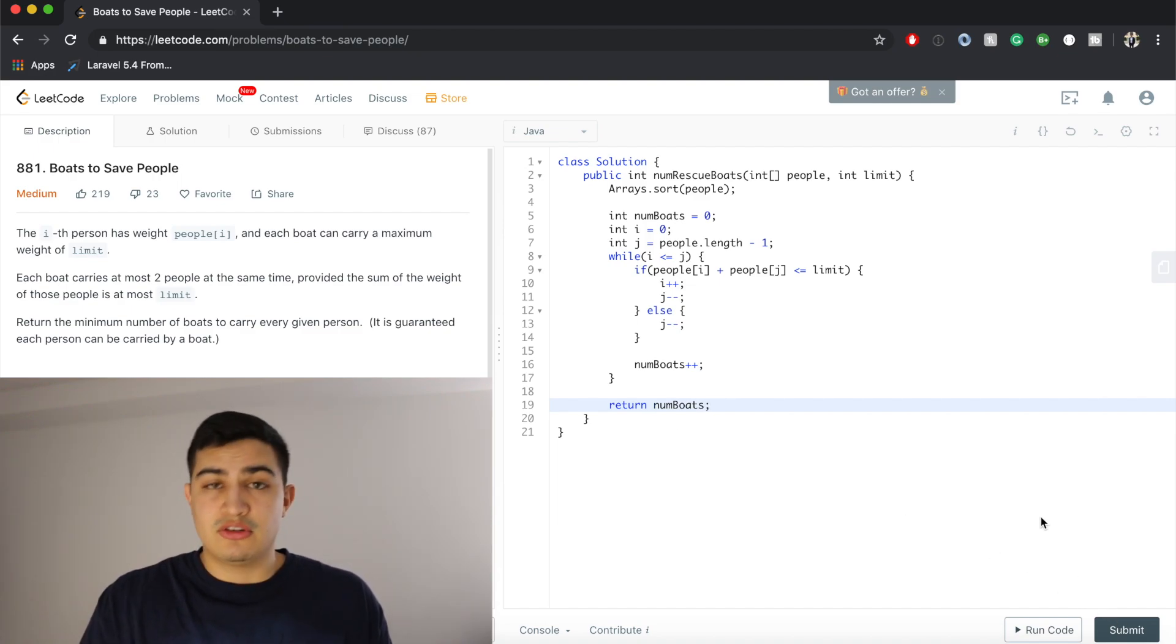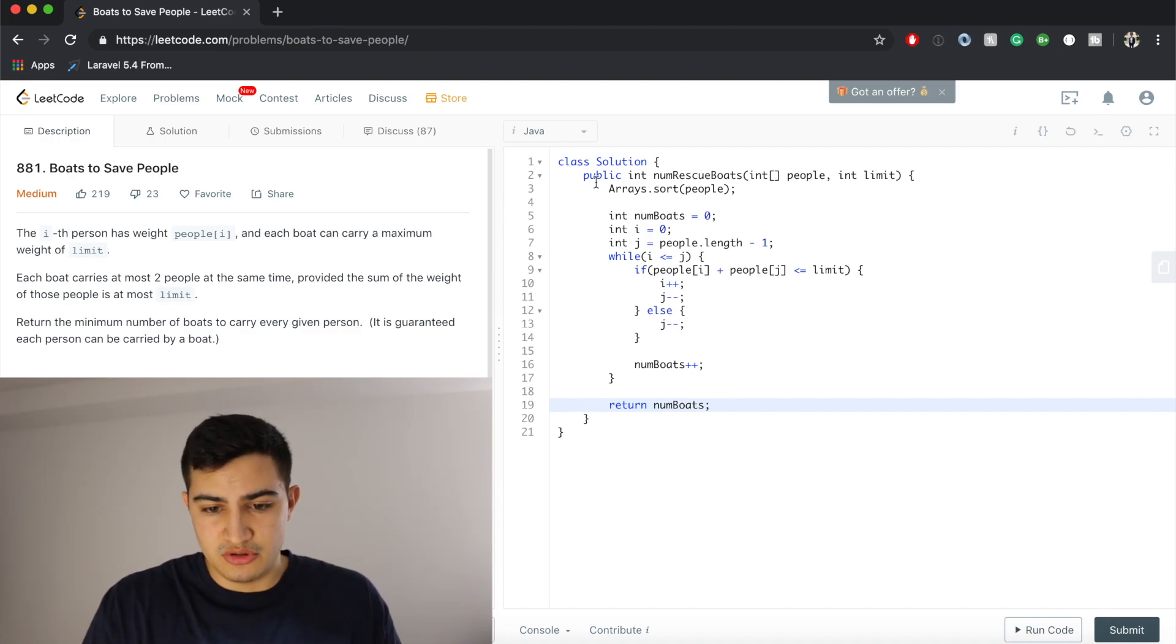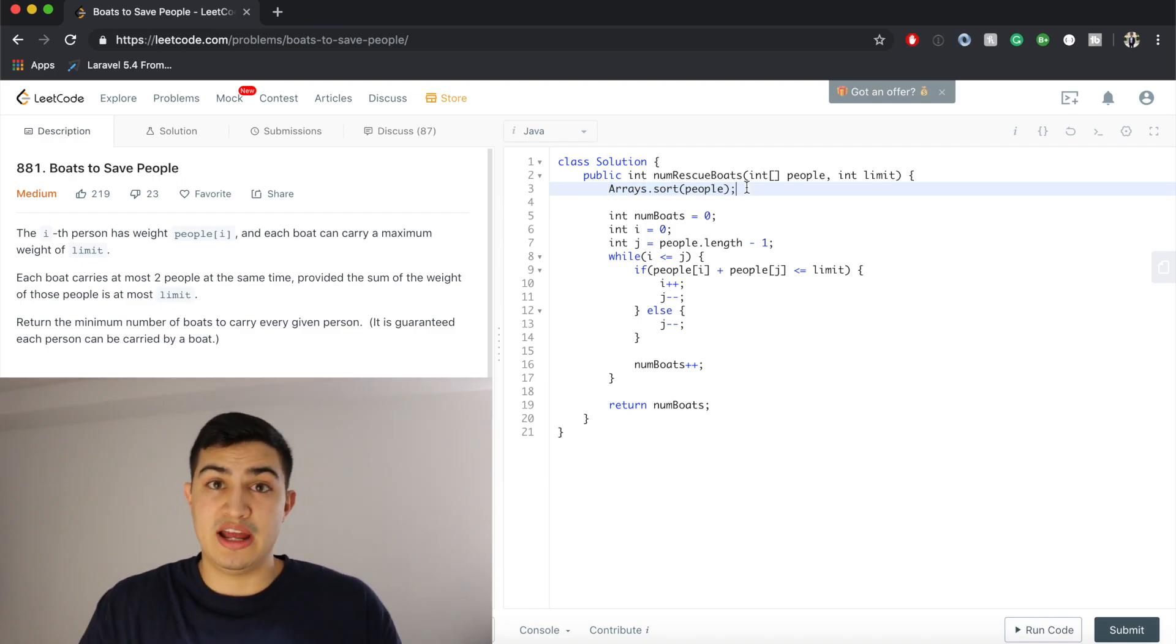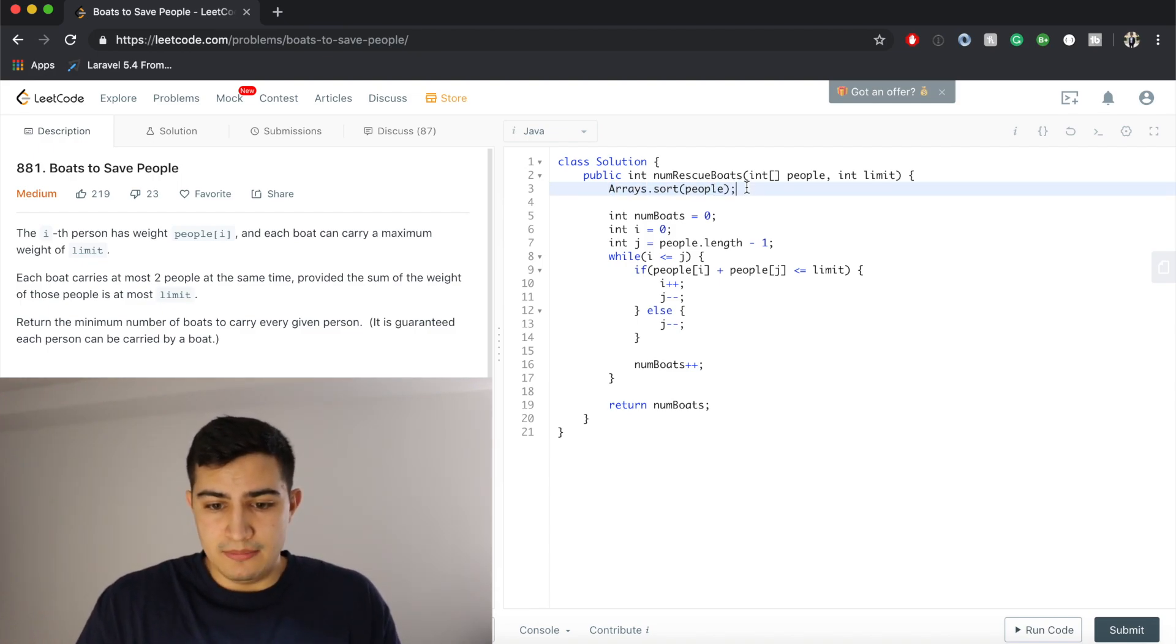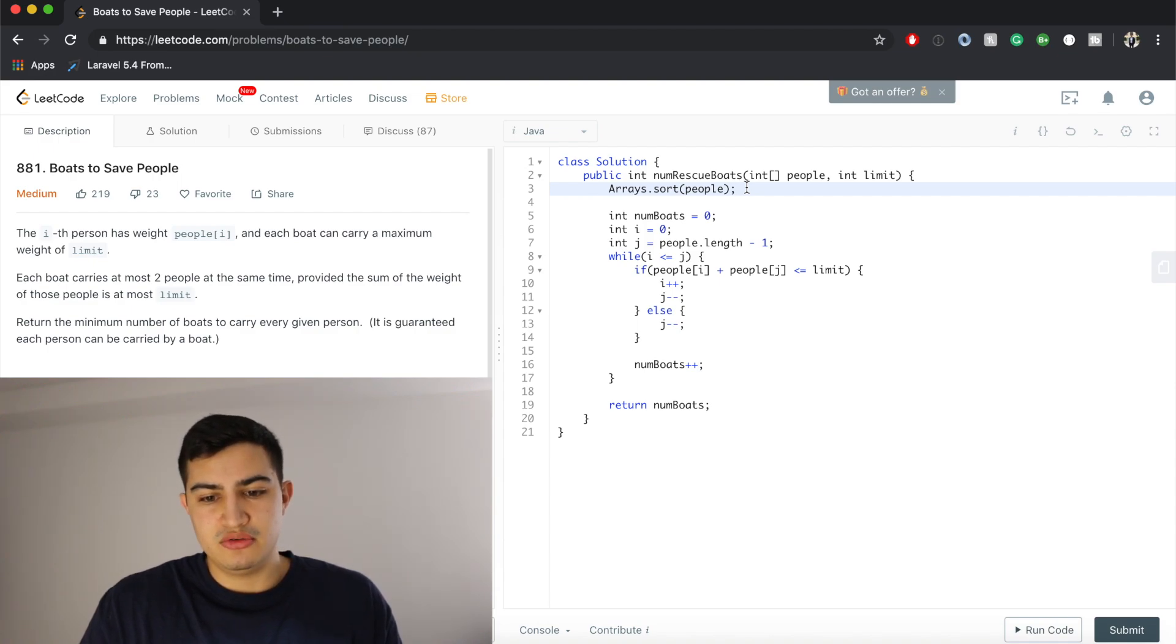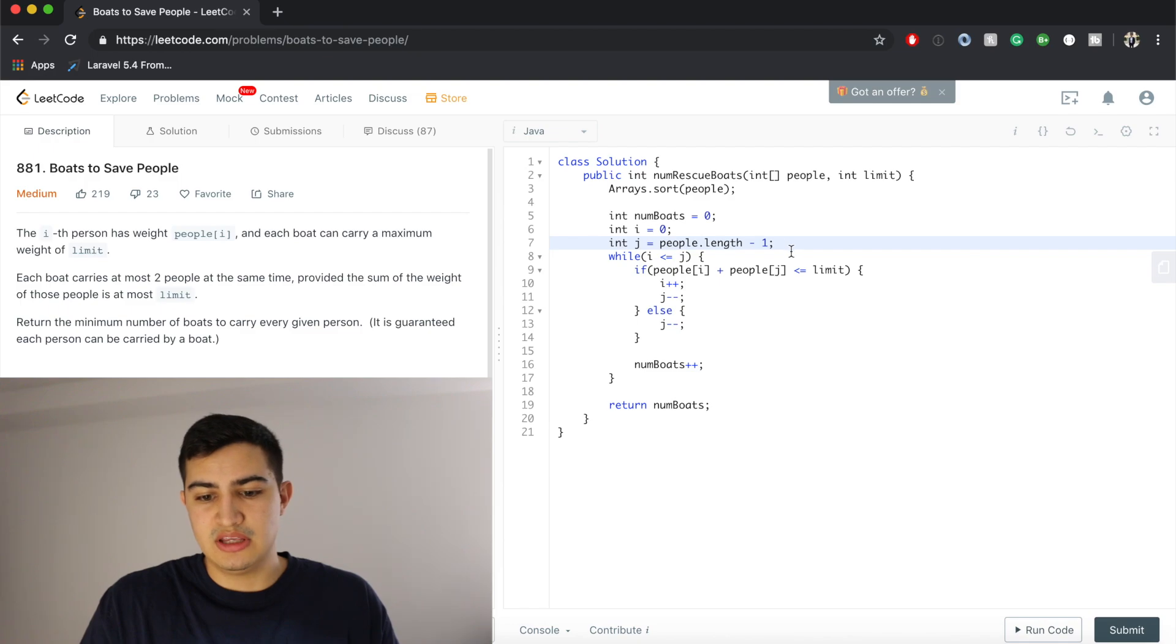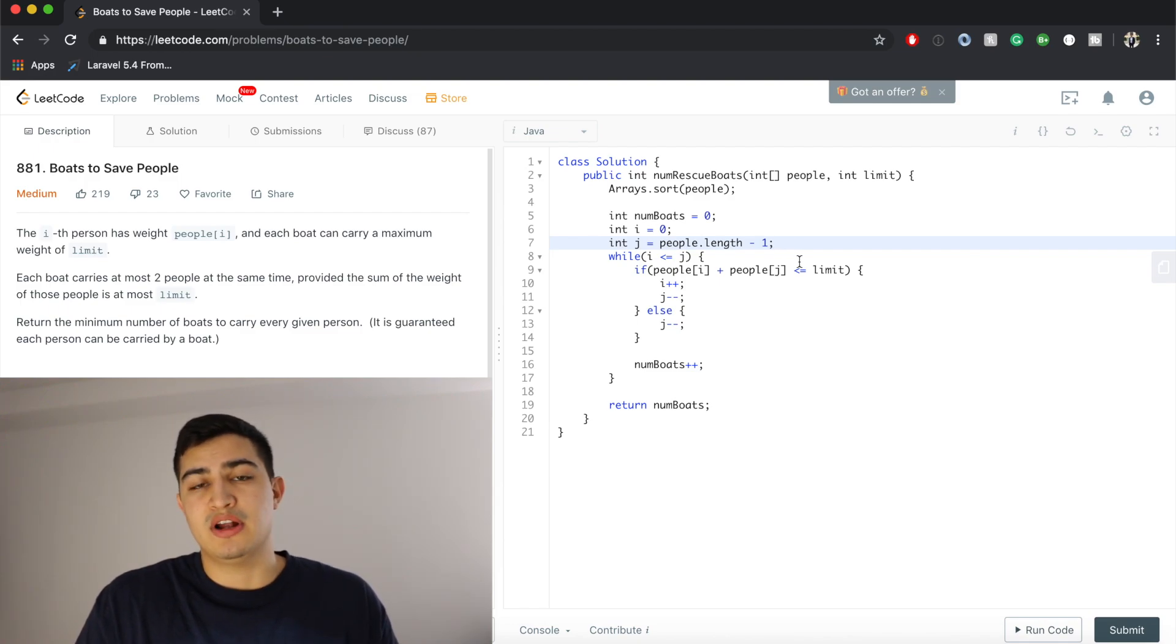And just to talk quickly about the runtime, the only real thing we're doing here is sorting the array, which will be done in n log n time, where n is the number of people. There's no extra memory used, so it's just constant memory, we just have a few variables to help us keep track of some stuff, but other than that, we're not actually using extra memory.